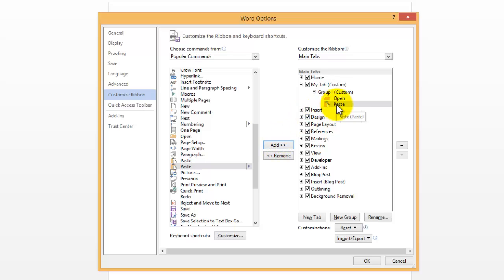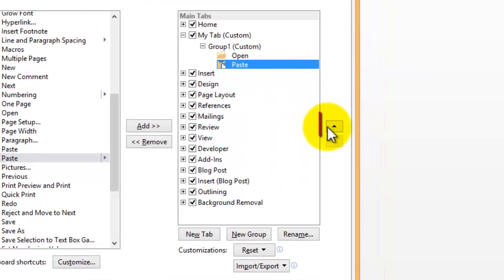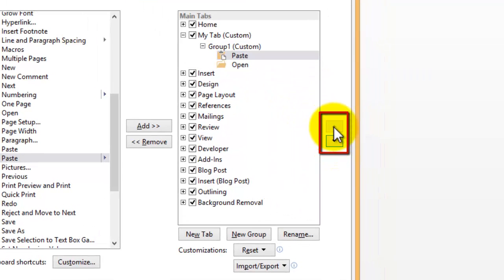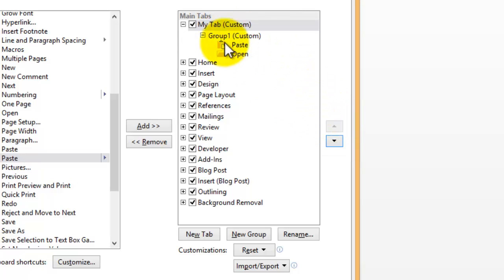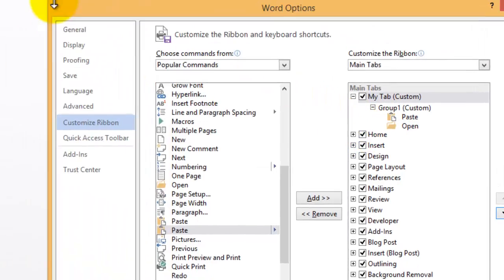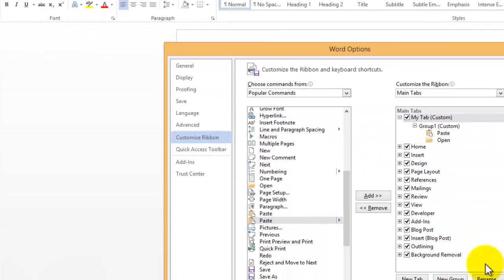And you can also rearrange what's in this box here. So if I want Paste above Open, use the up and down arrows to rearrange, like so. And you can also do that for Tabs. If you click on My Tab, I can move it up above the Home tab here. So that will appear right before Home here, as you can see, when I press OK.